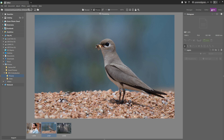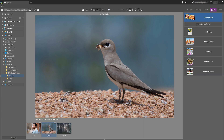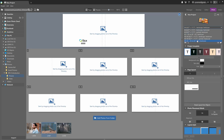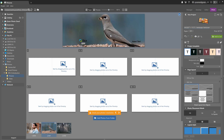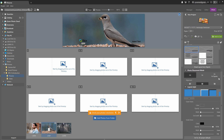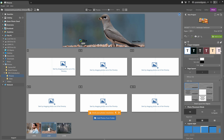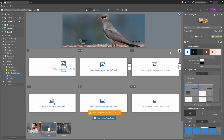The print module lets us create physical products from our pictures like photo books, calendars, canvas prints, and so on. Everything here is designed with user-friendliness in mind. To create a photo book, all you have to do is choose a template and then drag and drop the pictures you want from the film strip onto the template. There are many ways to adjust the styles and look of your photo book — I recommend checking out the corresponding video that shows lots of methods of how to work with various products in the print module.